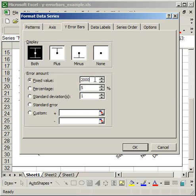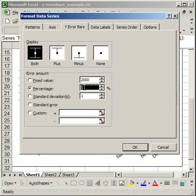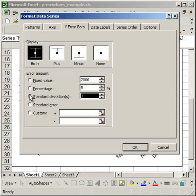If I select percentage, it's going to be 5% of that point's value above and 5% below. So if I have a plotted point at 10,000 units and I select percentage, the Y error bar will be 500 units above and 500 units below.